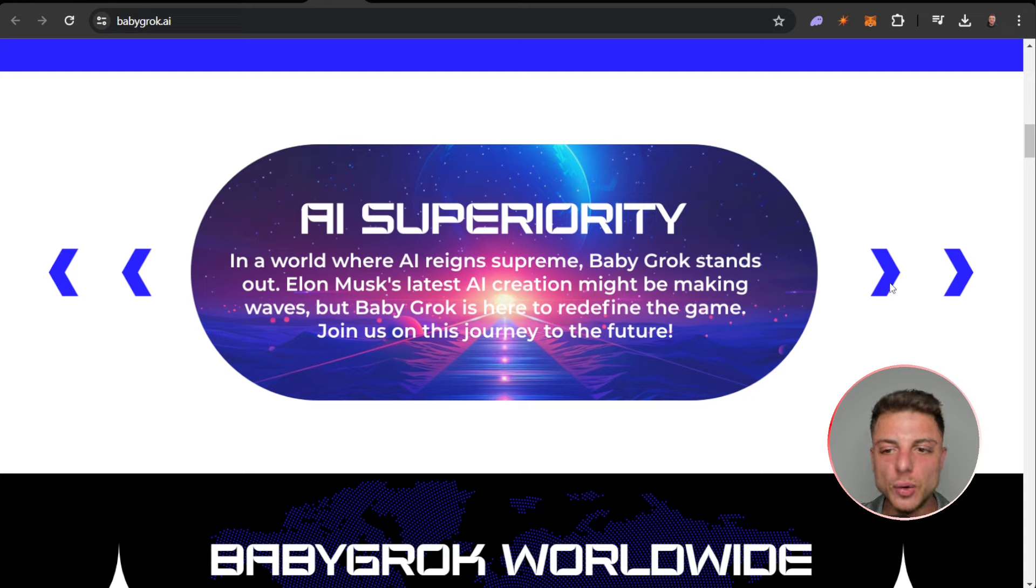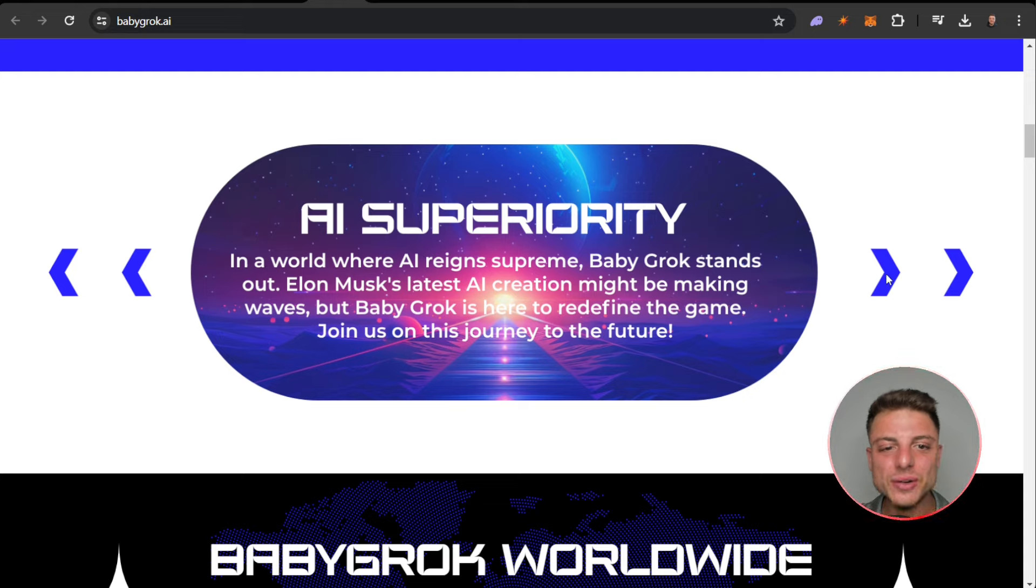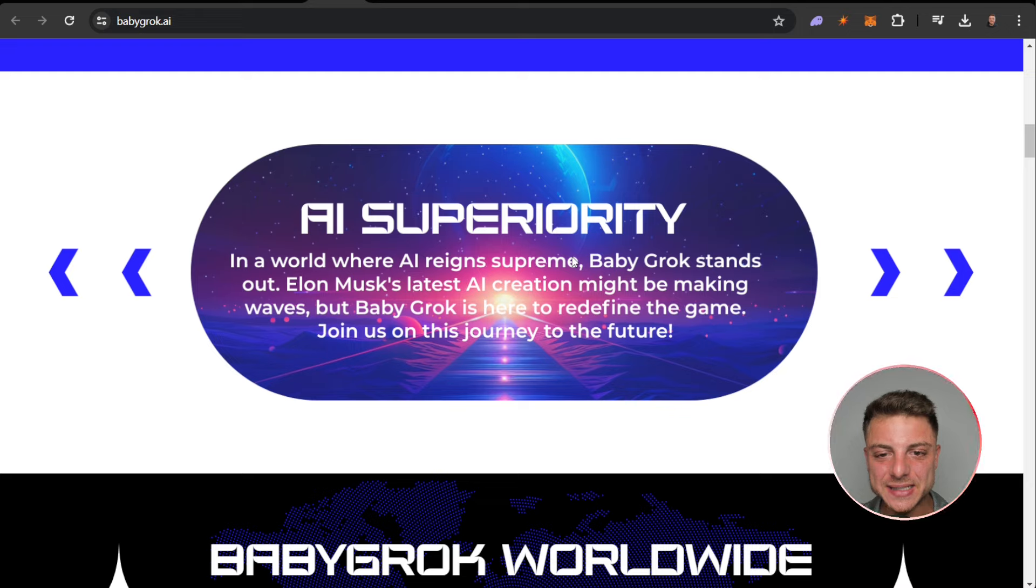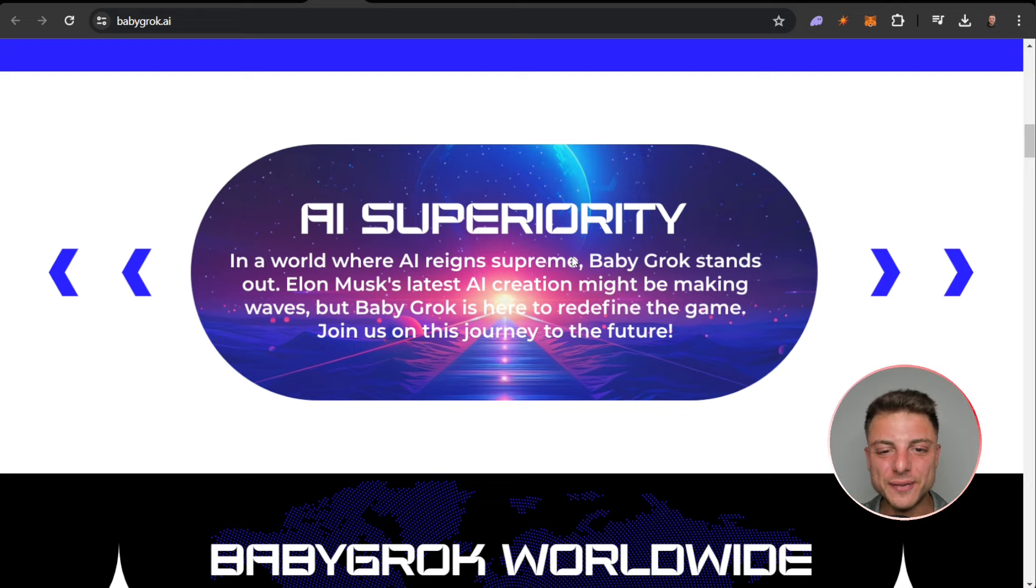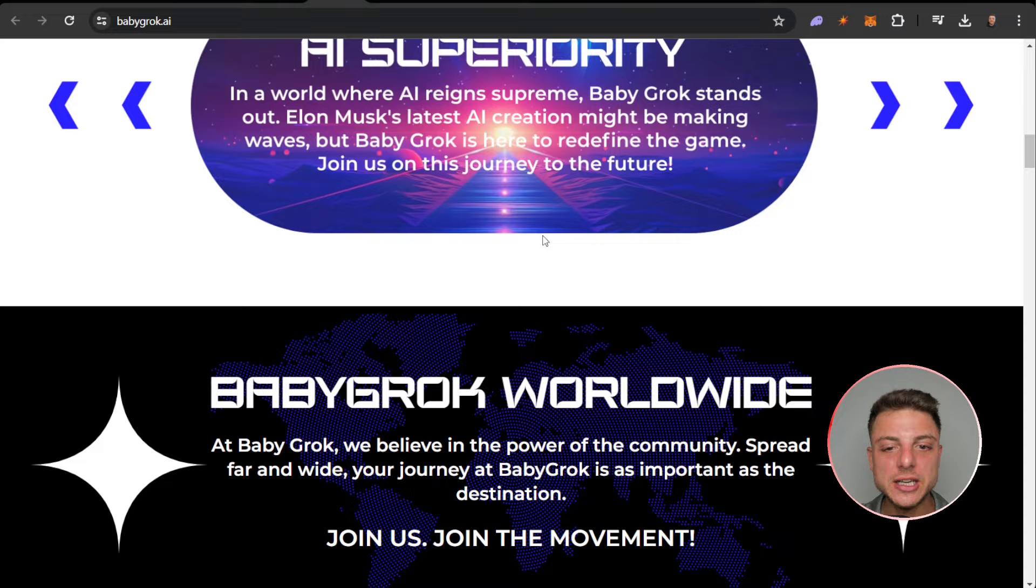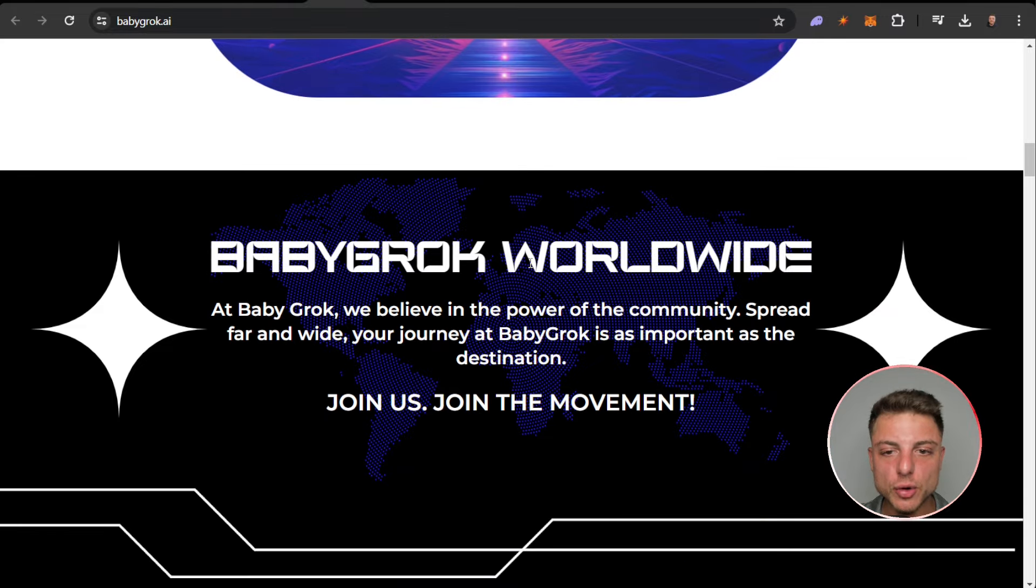AI superiority. We're in a world where AI reigns supreme. Baby Grok stands out. Elon Musk's latest AI creation might be making waves, but Baby Grok is here to redefine the game. Join us on this journey to the future.